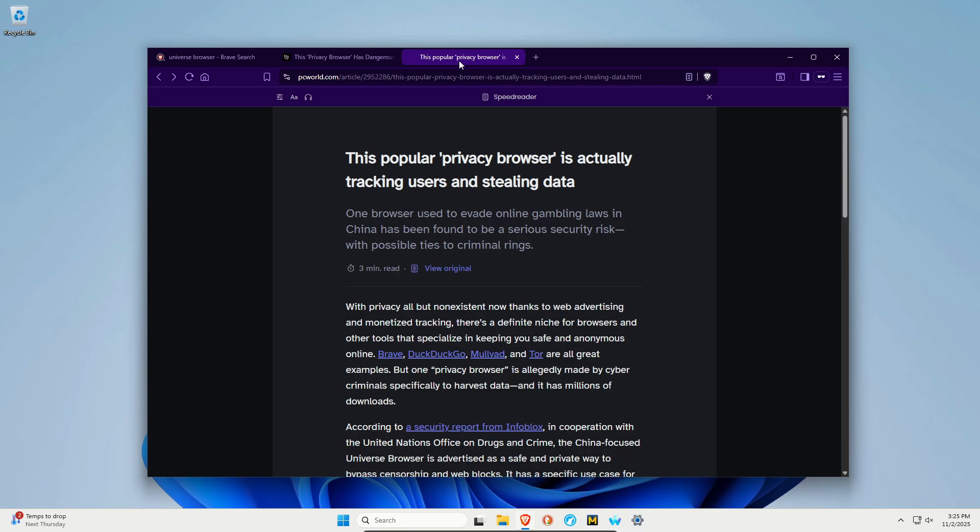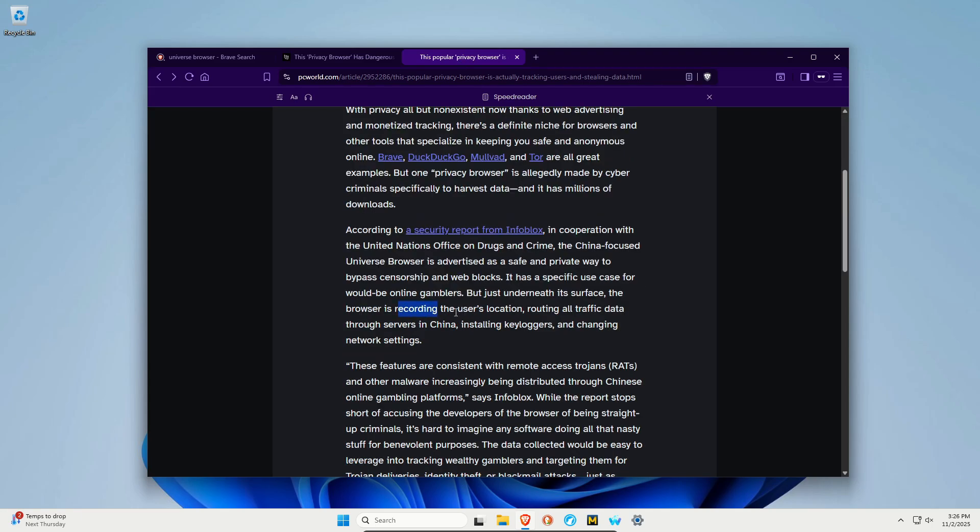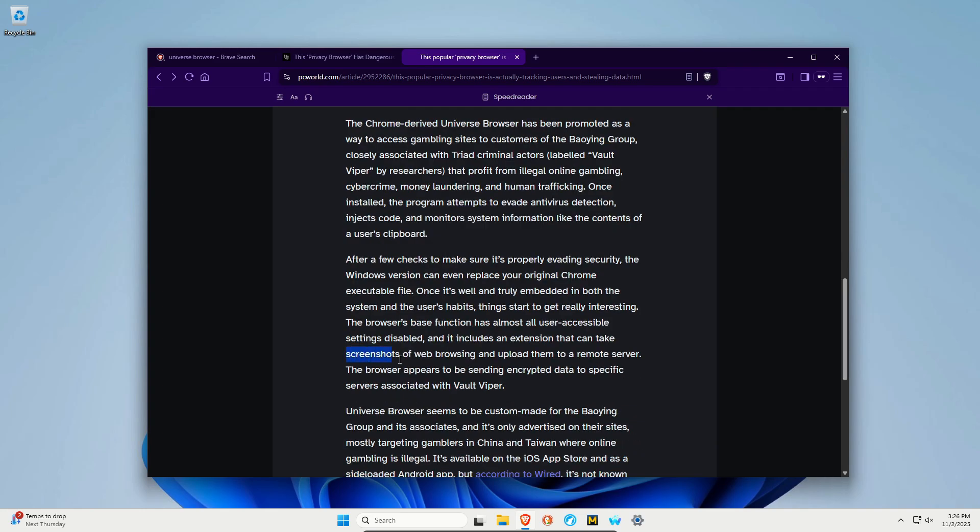It's advertised as a fast private web browser where in actuality it can do everything from recording the user's location, rerouting traffic, installing key loggers, changing network settings. It can even take screenshots of web browsing and upload them to a remote server.